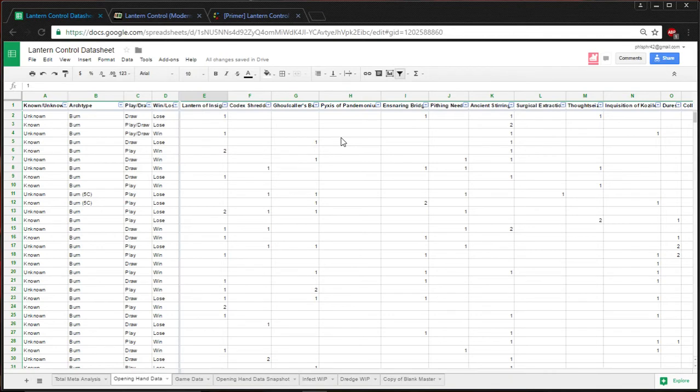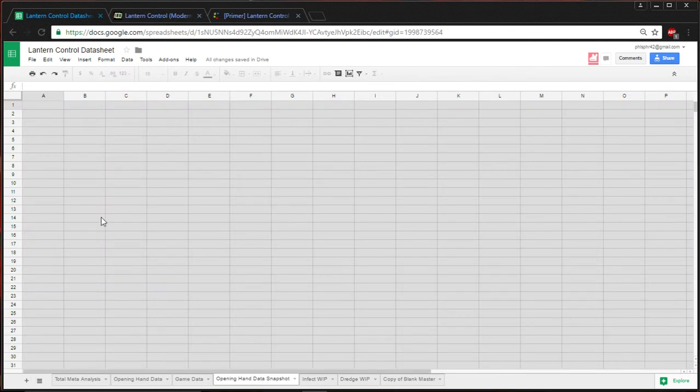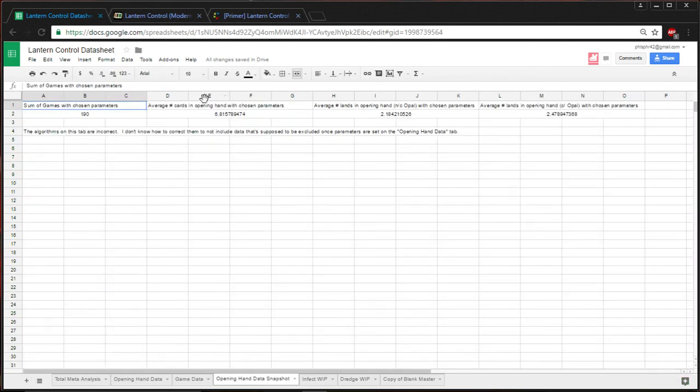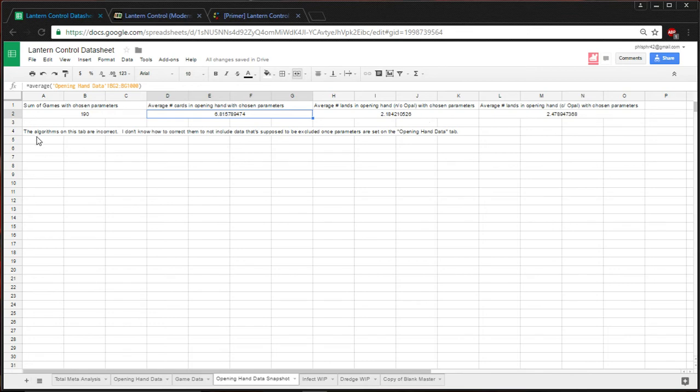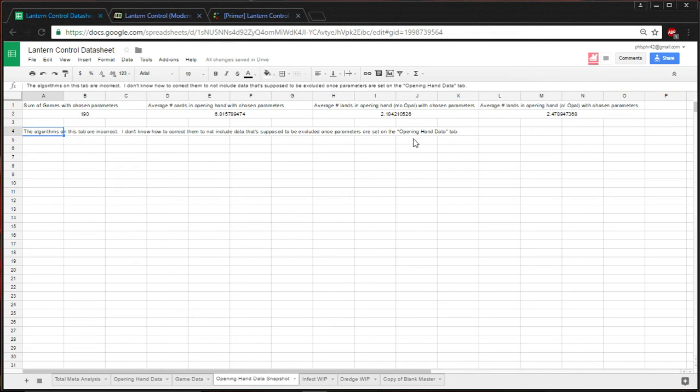I posted a link to it in the subreddit, the Lantern Control subreddit. And, yeah, it'll help you out. I tried, I made this tab, and I tried making it so you can see the parameters, but unfortunately, it counts everything. So, I can't only select games that I've won in the average number of lands in my hand, not counting Opal. I actually put that right here. The algorithms aren't correct. I don't know how to correct them. But I'm trying to figure it out. Once I do, I'll be updating this.